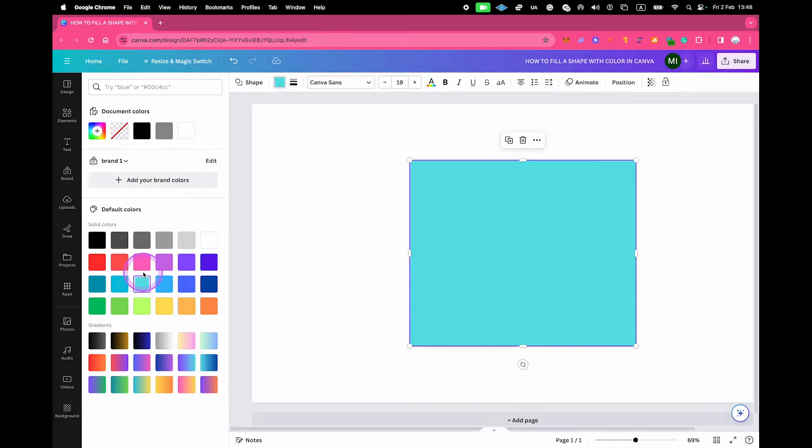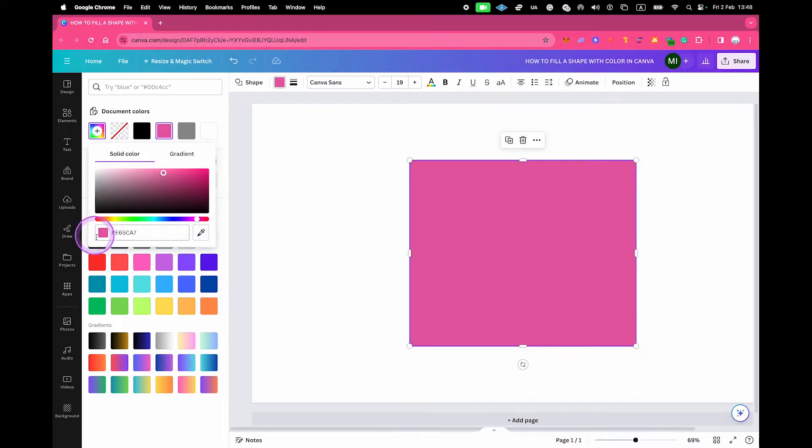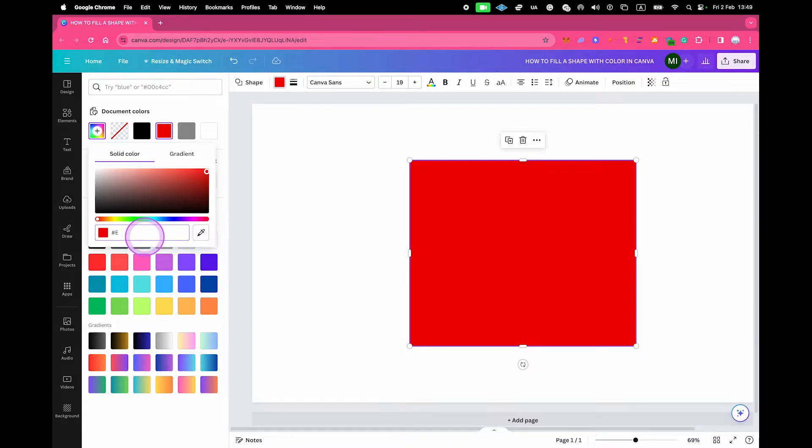Or, if you have a specific color in mind, you can click here on this color icon on top and then choose a color from there. Also, if you have a specific hex code for your color, then you can just enter it right here, and the color will then change accordingly.